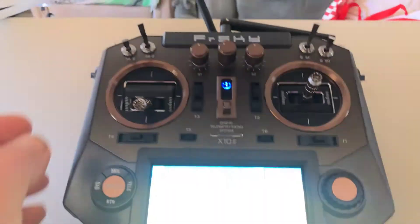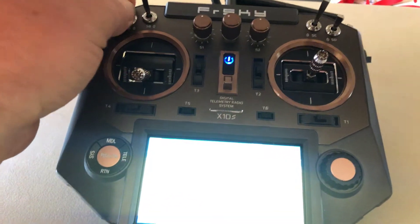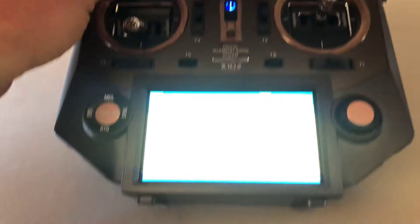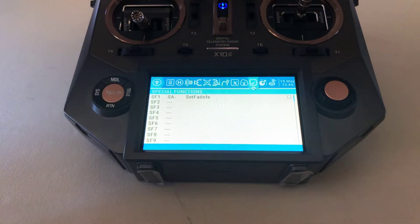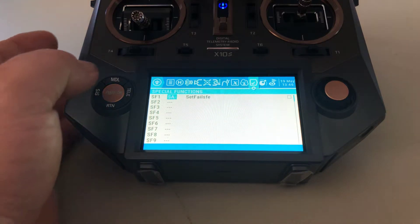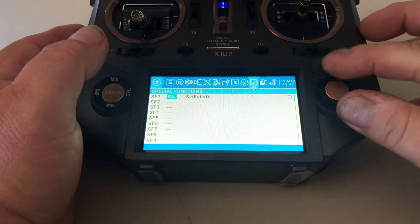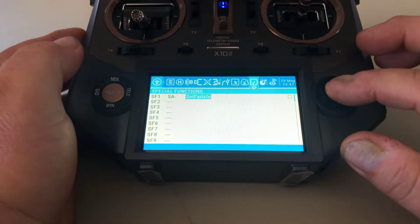In my specific instance I like to use this switch right here, the top one. I'm going to set it to the middle, and when I do that it's going to automatically select the middle position of that switch to cut my throttle. Then I'll hit enter again and scroll over to see what I can set that switch to do.